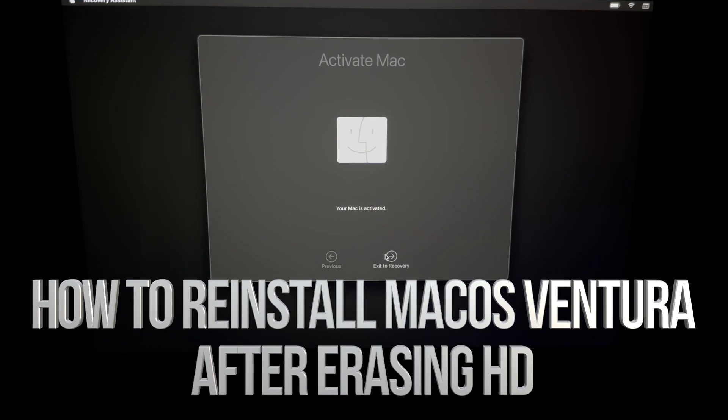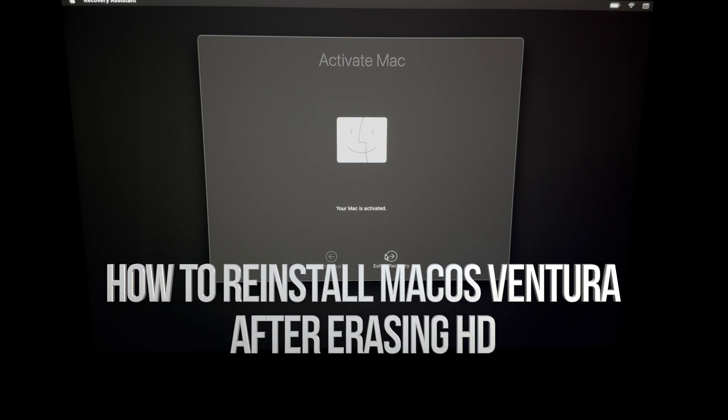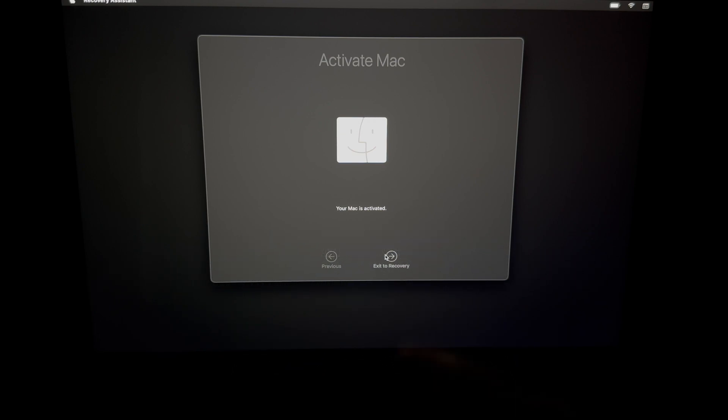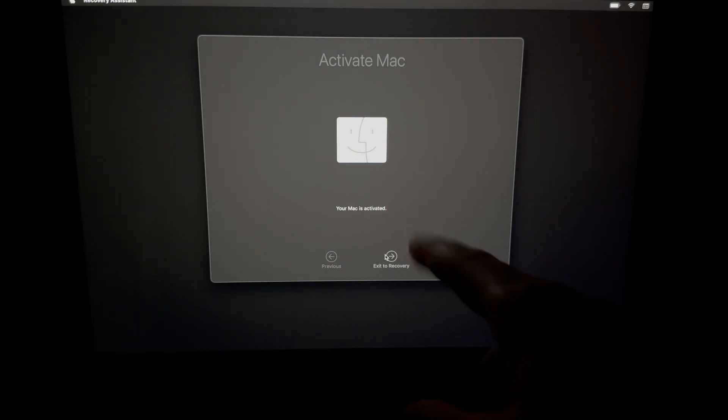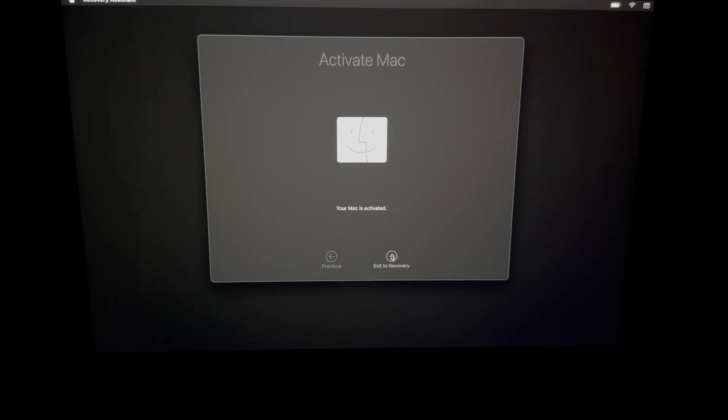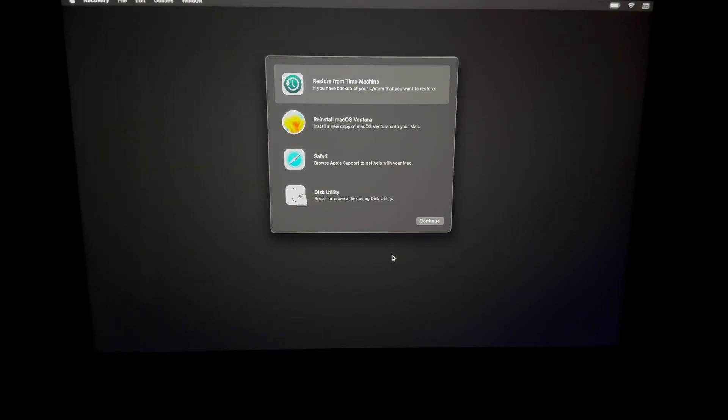Once you press next after putting in your password and Apple ID, you're going to see this: your Mac is activated. You can exit to recovery at this point.